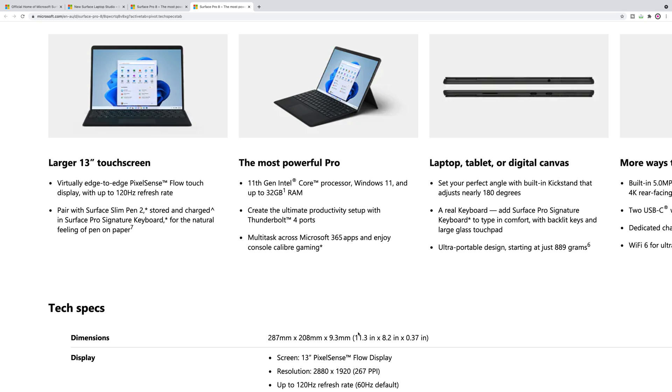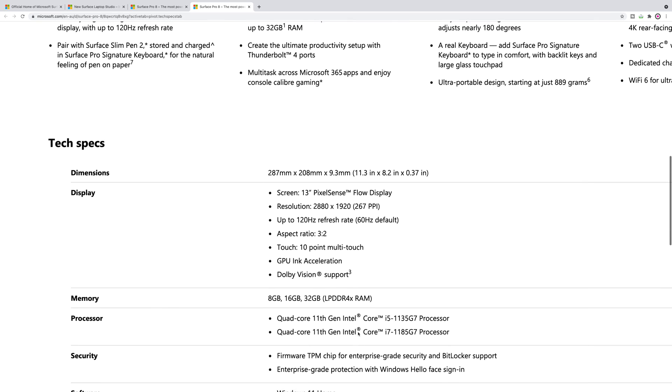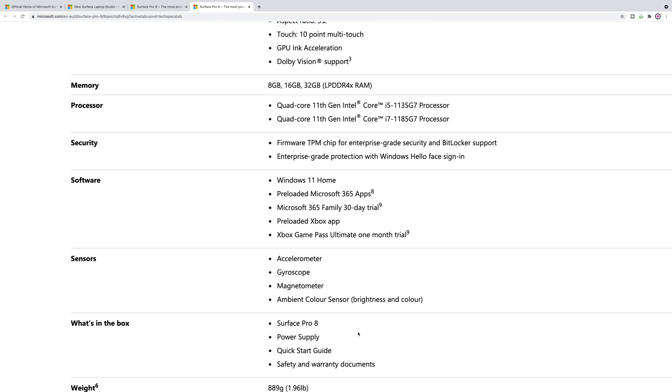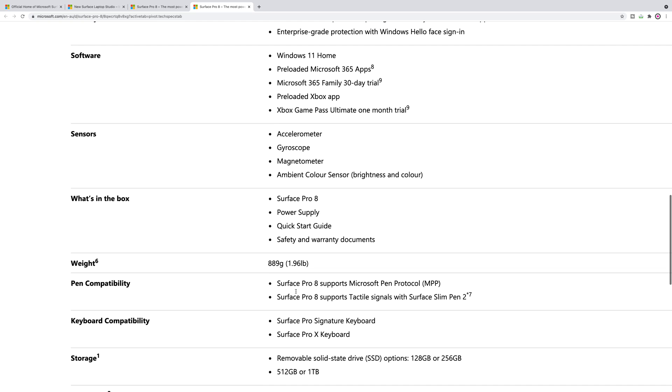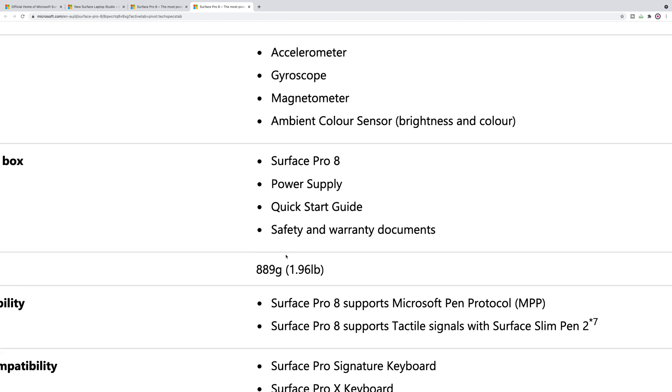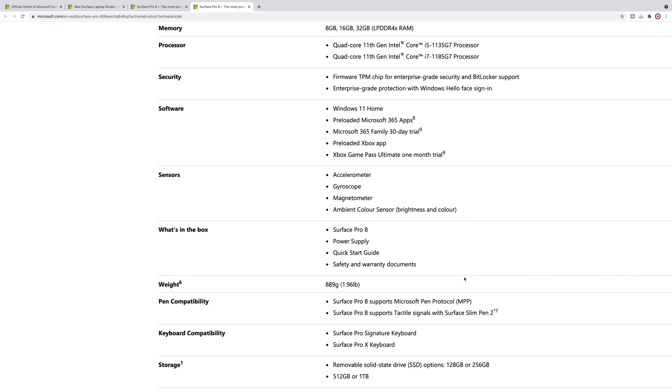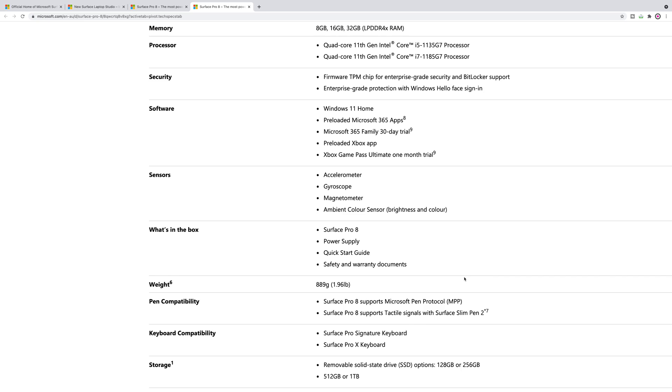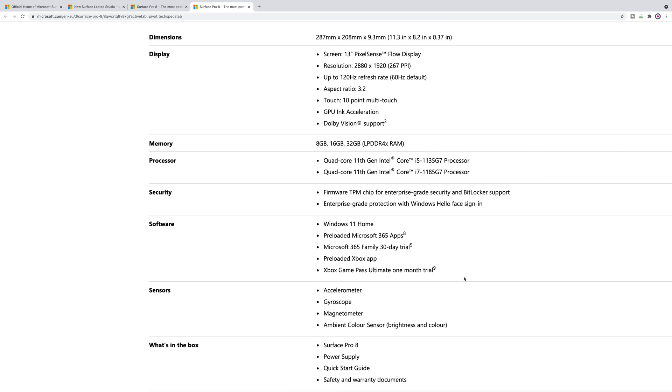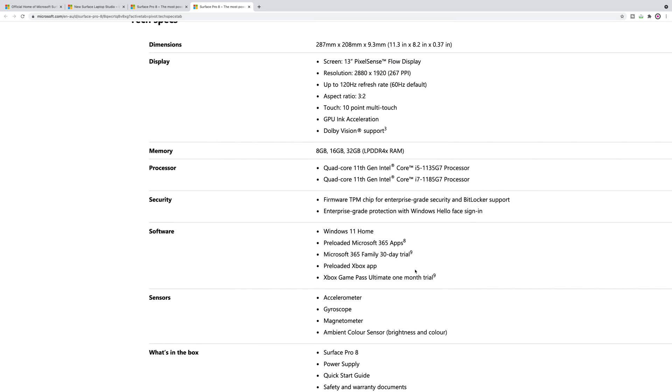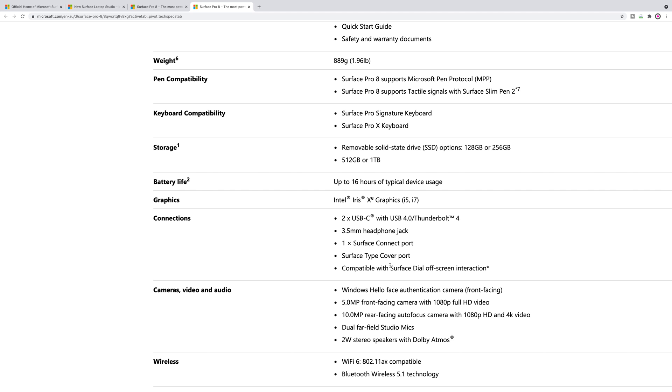But the reality is if you want anything more than 8 gigabytes of RAM you're going to have to get the i7 anyway, so it's sort of superfluous talking about that. Look how light these are: 889 grams or less than 2 pounds. Now of course that's with no keyboard, but that is super light, super mobile, super compact. It really is like carrying around an iPad rather than a laptop.